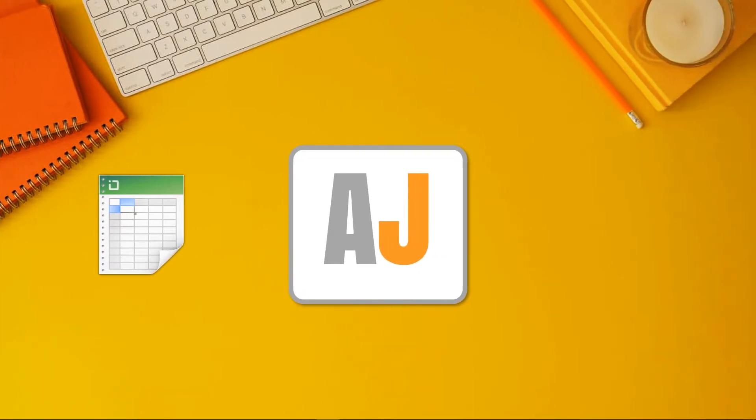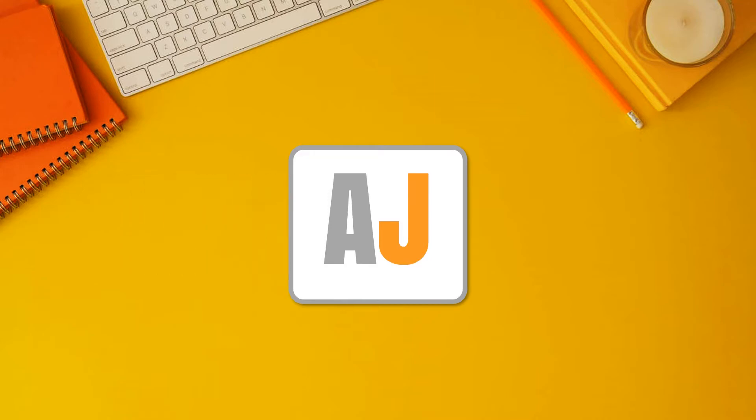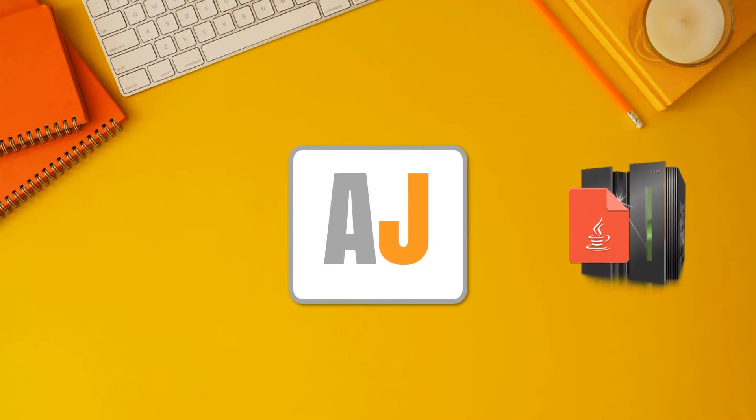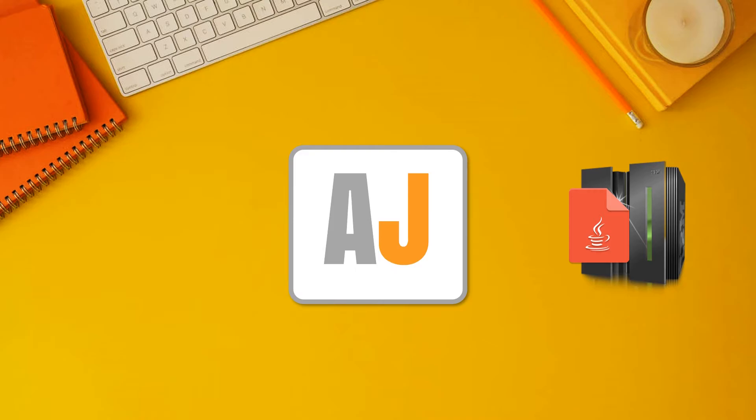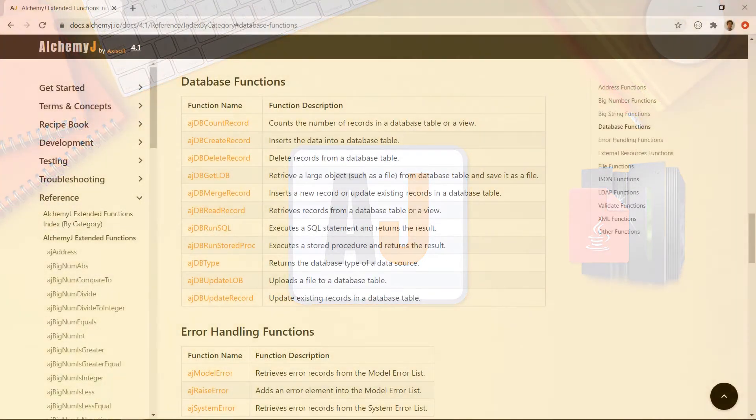As for AlchemyJ, since it uses Excel as a calculation engine, an API call will not save any data in the workbook. In fact, after the API has been generated from a workbook, the workbook is not needed anymore. It does not even exist on the server because all formulas in the workbook have been converted to Java code already. If the API needs to store data, you can use AlchemyJ extended functions to store data in a database or a text file. Here are the database functions that AlchemyJ provides for managing data in a database. You can use these functions when you write formulas in your workbook.